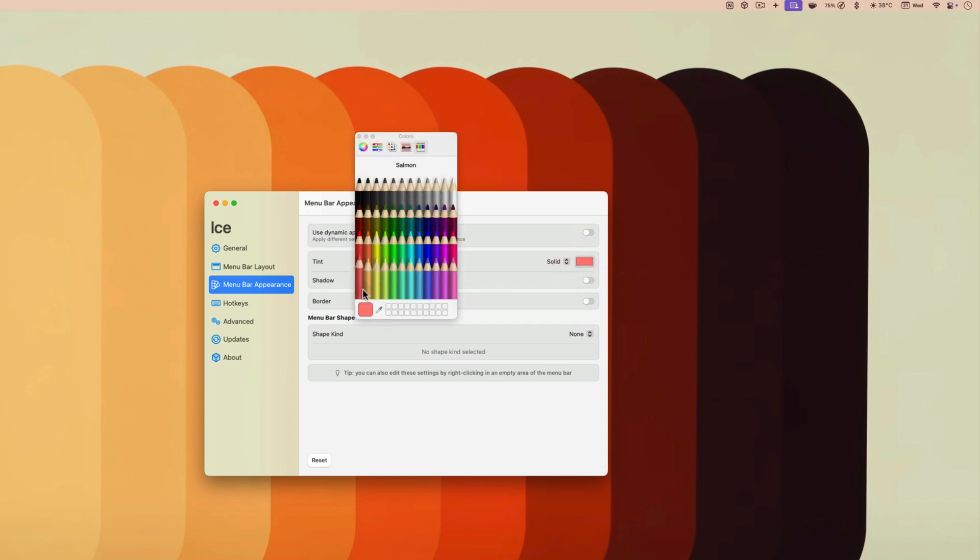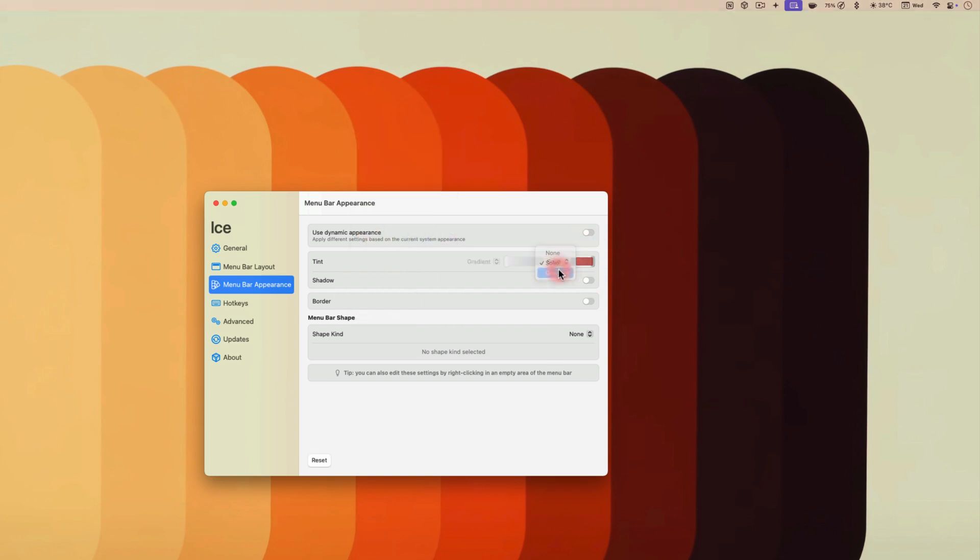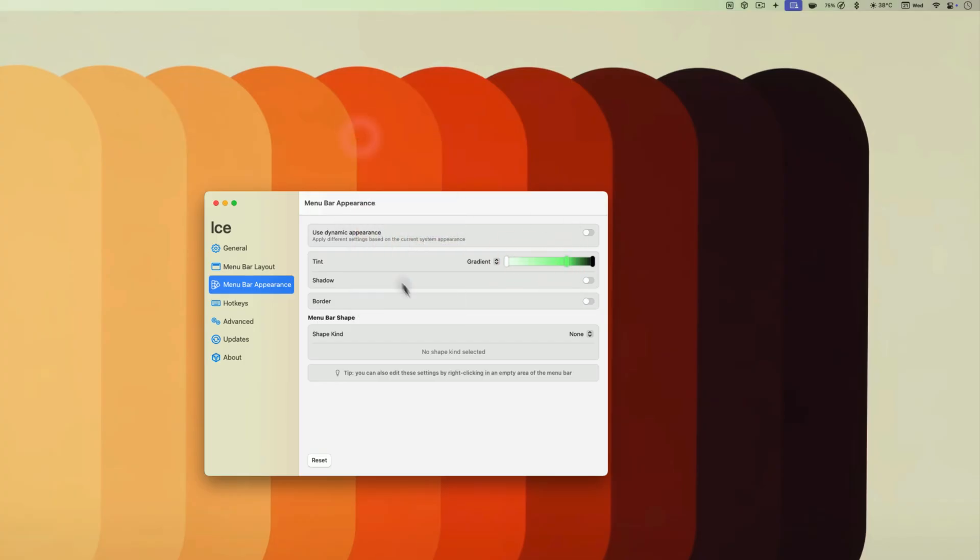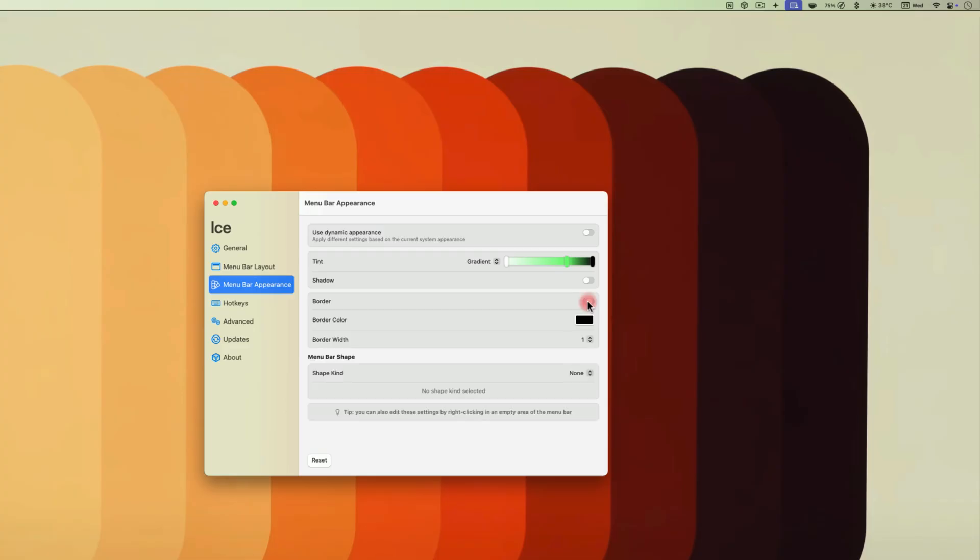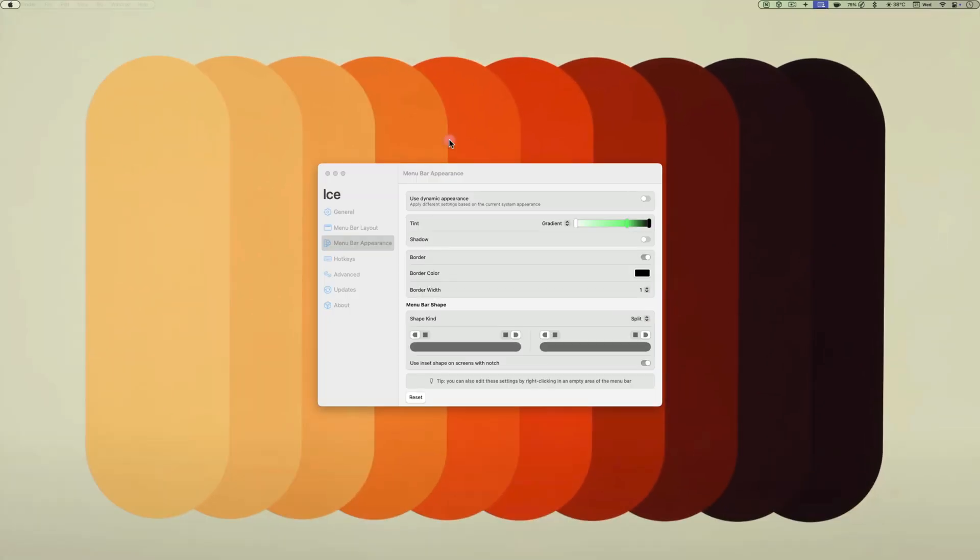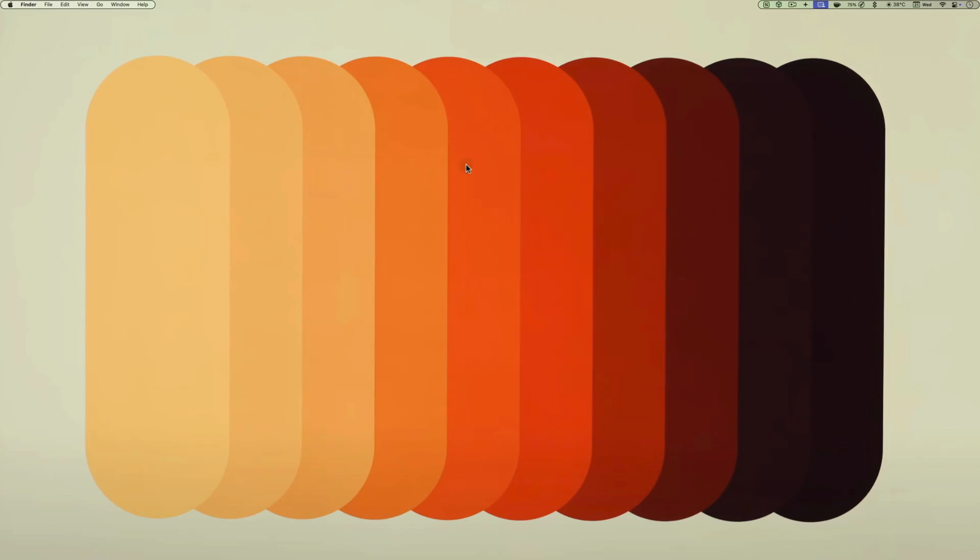You can add a color, gradient, border, or even split the menu bar in two parts. While there are several free menu bar manager apps, Ice offers the most features and is most stable in my opinion. So download the app, play with it and let me know how it goes.